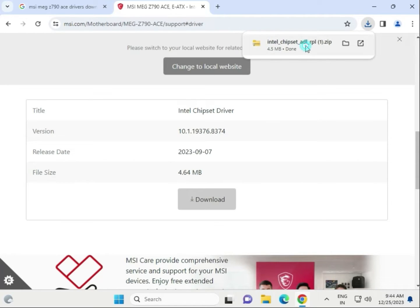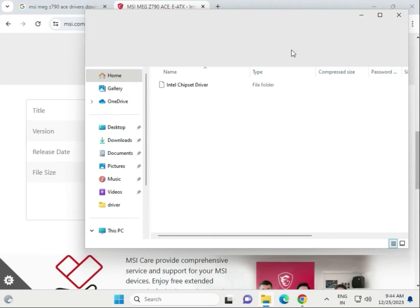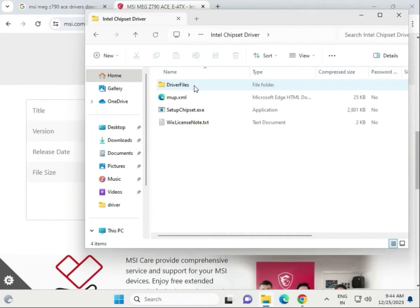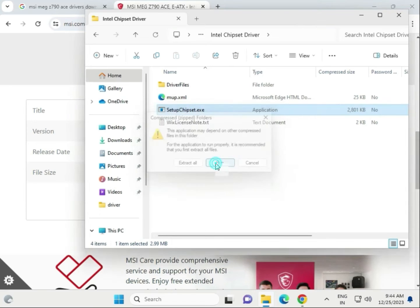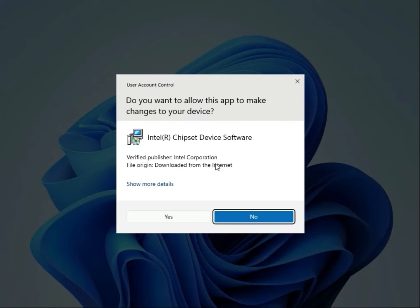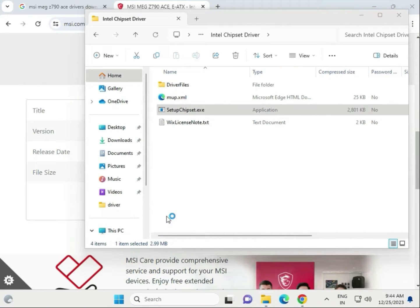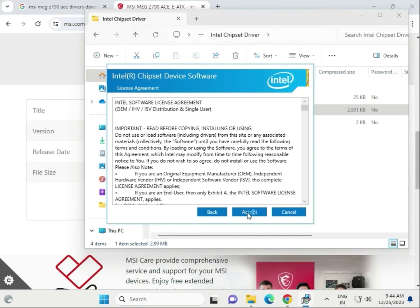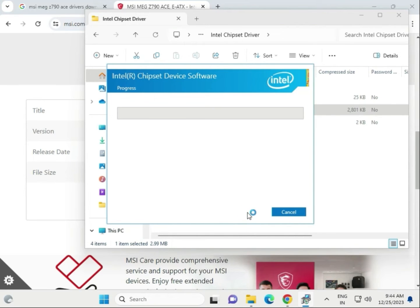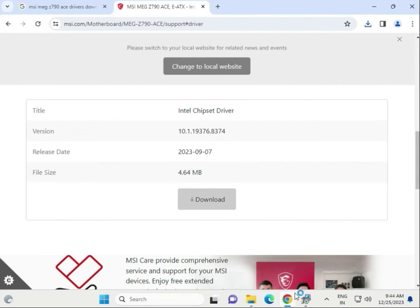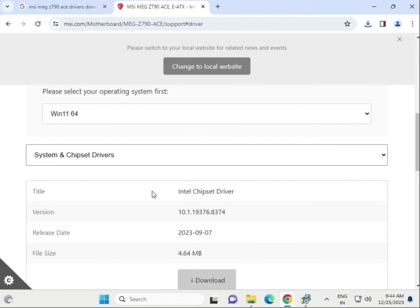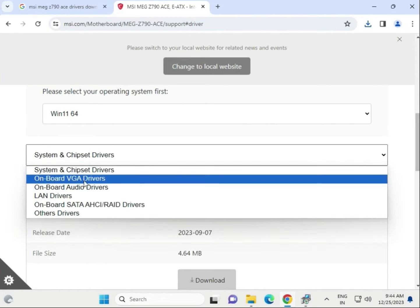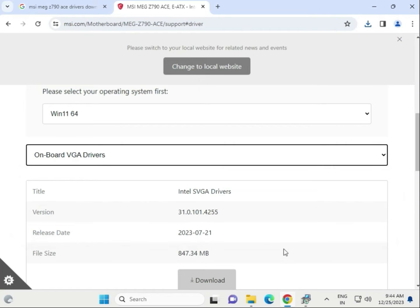When the download is completed, single-click to open. Open the folder — that is the setup for the chipset .exe file. Double-click to open and click Run, then click Yes, Next, Accept, and Install.